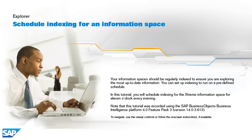Your information spaces should be regularly indexed to ensure you are exploring the most up-to-date information. You can set up indexing to run on a predefined schedule. In this tutorial, you will schedule indexing for the extreme information space for 11 o'clock every evening.